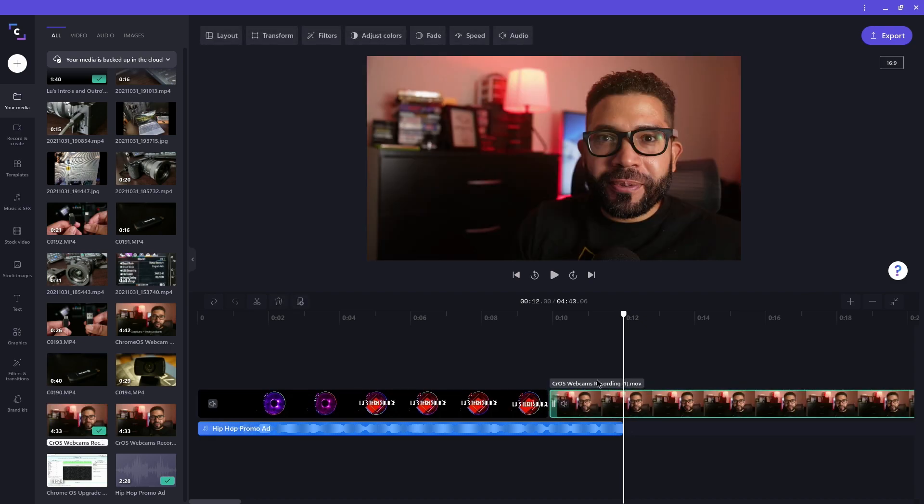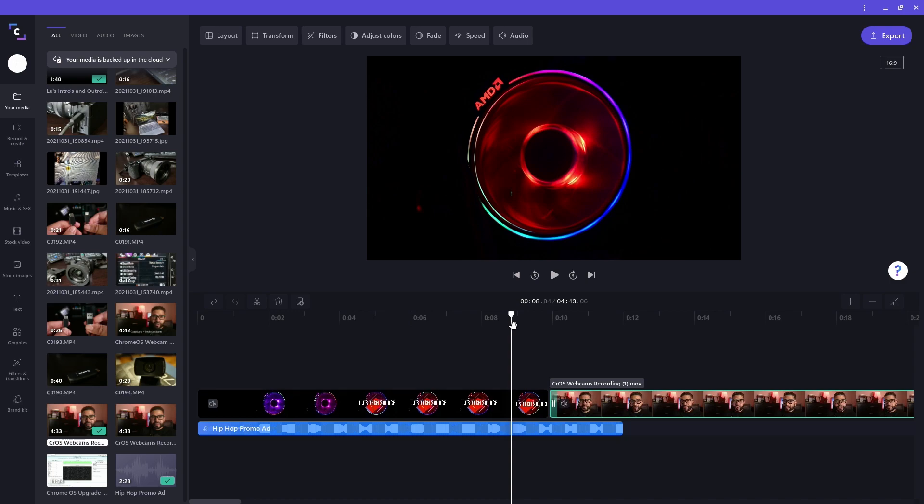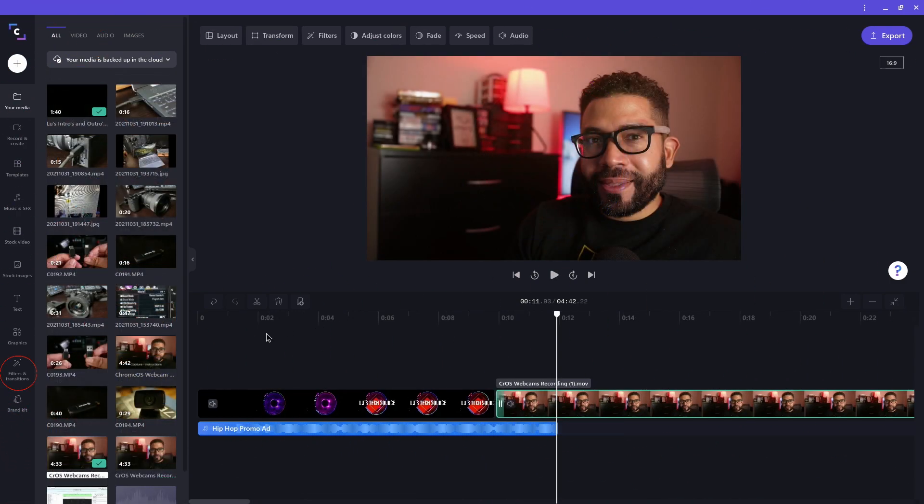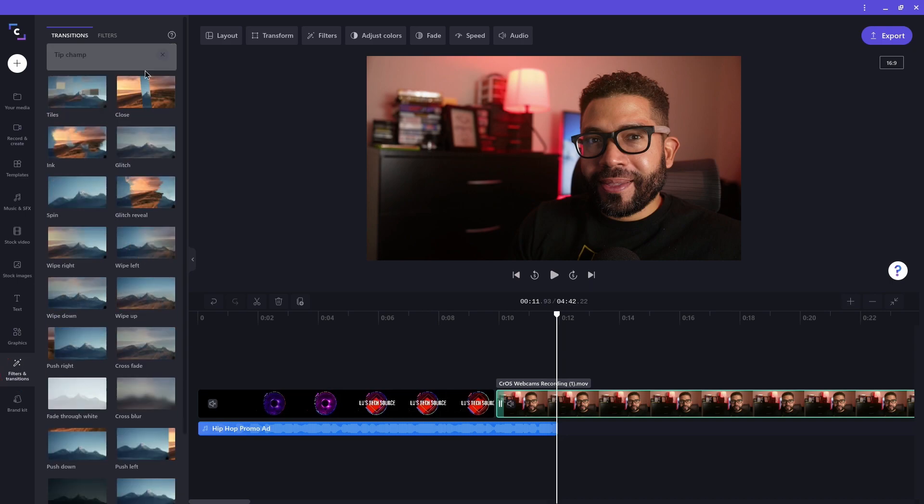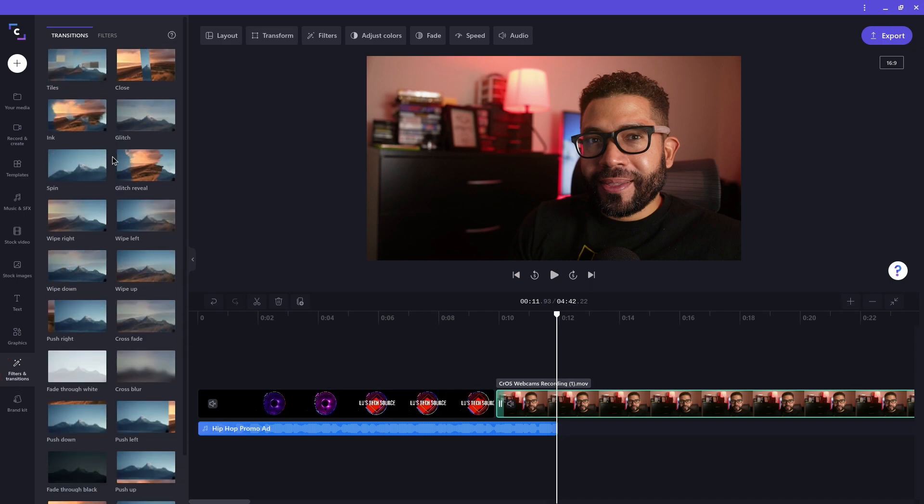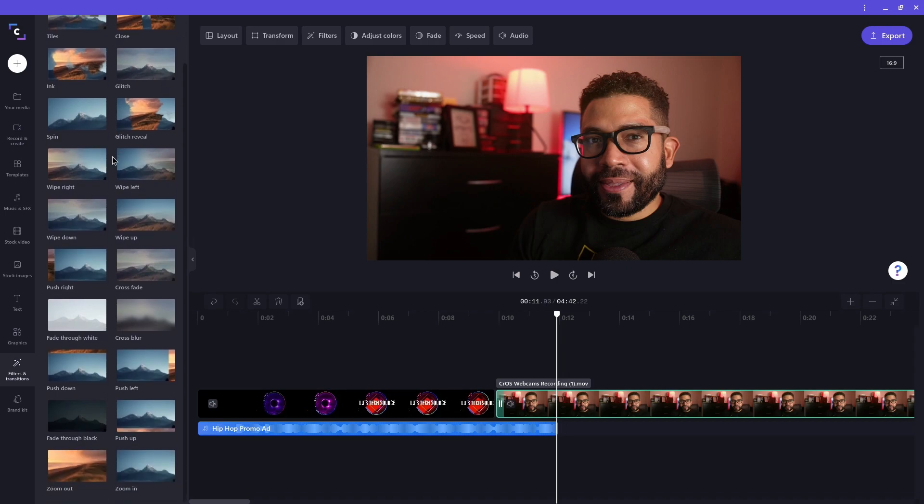I want to add a transition between the intro and that clip with me speaking. To do that, click on the filters and transitions icon to the left. You will then get a list of available transitions. If you hover your mouse over one, you can get a preview of it.